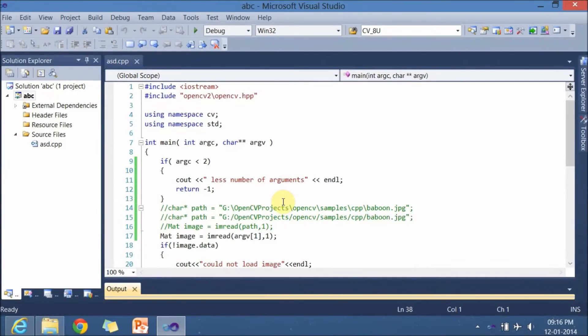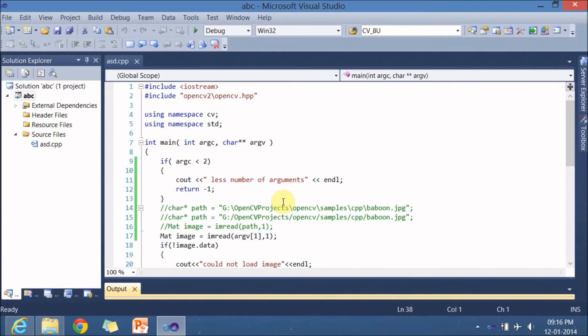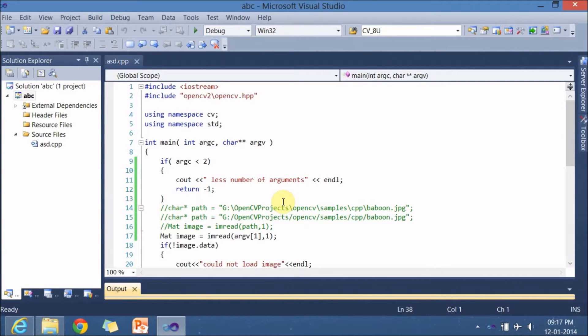Hello all, welcome you for the third video lecture on OpenCV. In the previous video lecture, I showed you how to configure OpenCV to Microsoft Visual Studio and we ran a small hello world sort of application where we displayed an image.